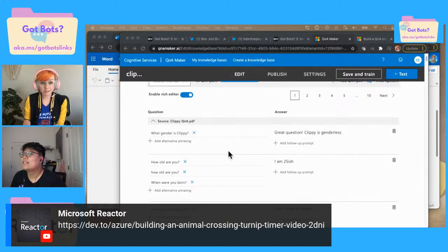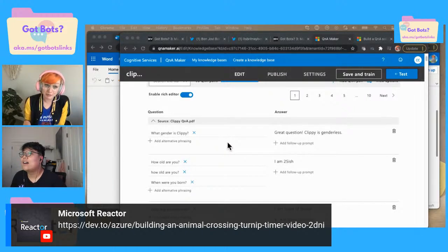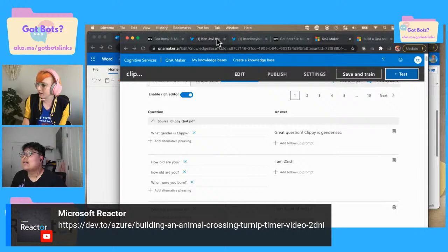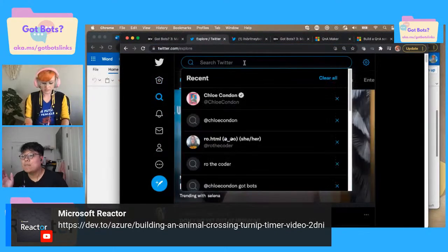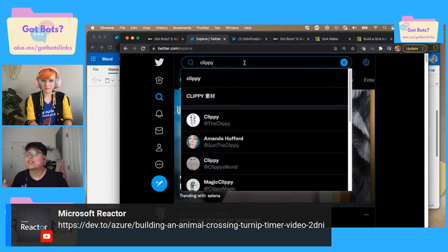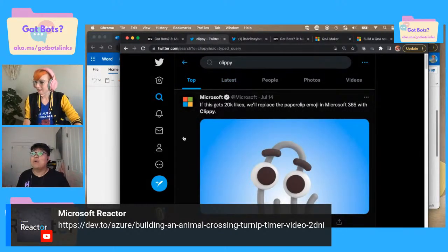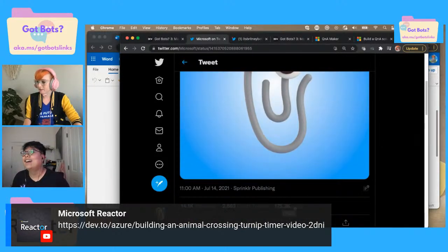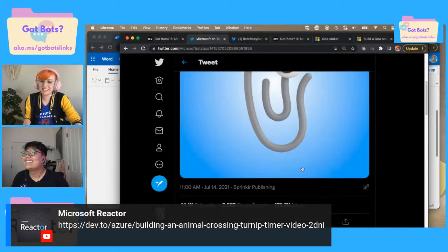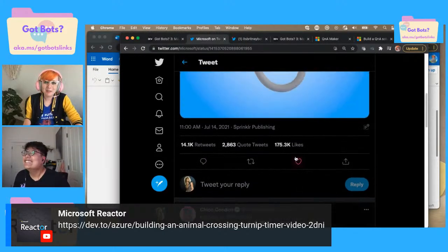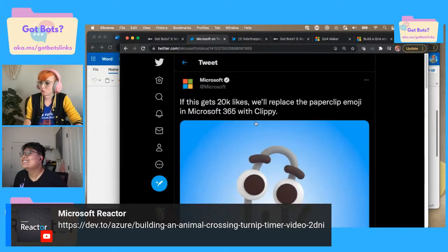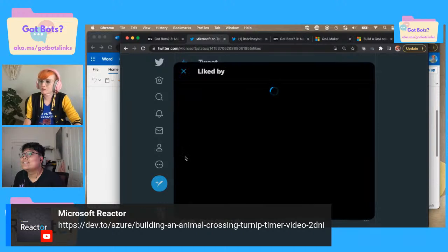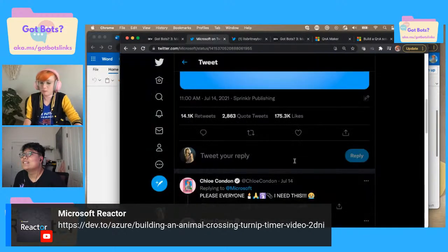Clippy has made a strong comeback in the last week. Last week on the show was when that tweet was going out about adding Clippy as an emoji in M365. Let's see where that tweet is at now. Are you moonlighting as a CEO? Are you the CEO of Microsoft secretly? Because I feel like that was such a Chloe move to add that to 365. This tweet says 'if this gets 20K likes, we'll replace it.' Look at how many fans Clippy has — this is what I've been saying from day one: bring Clippy back!